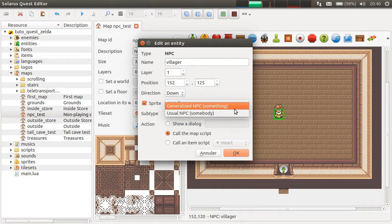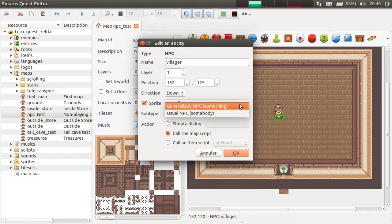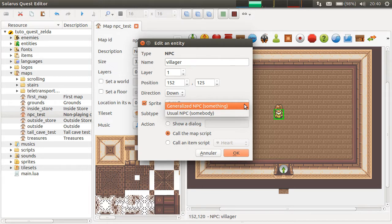So, basically, if the character is somebody, you pick usual NPC. And if it's something solid that is not actually a human, you pick generalized NPC.